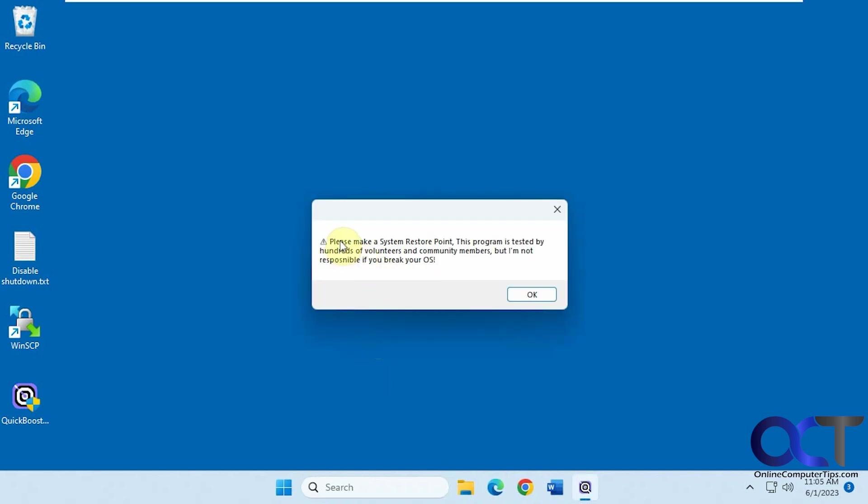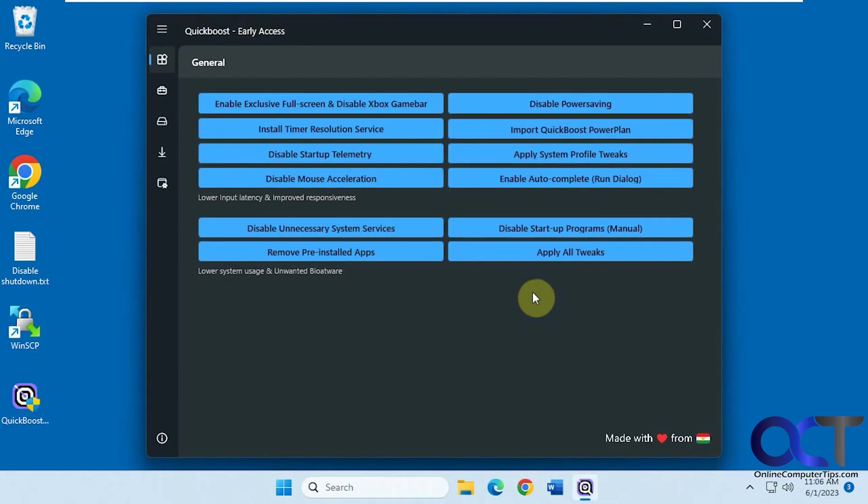Now it's going to give you a warning saying to make a System Restore Point just in case something breaks. Obviously this is something you use at your own risk just like anything else you find online. So say OK.